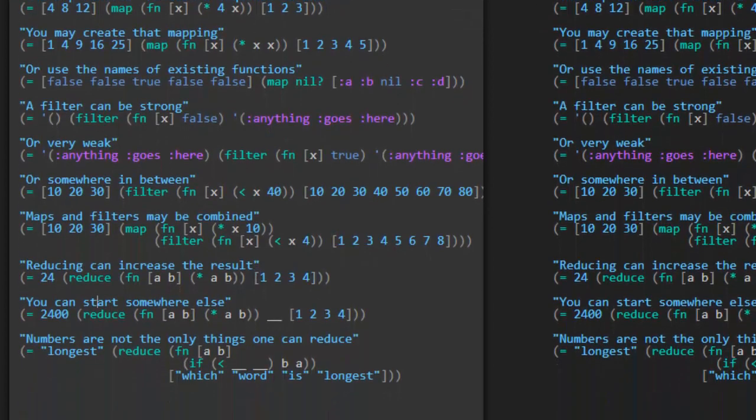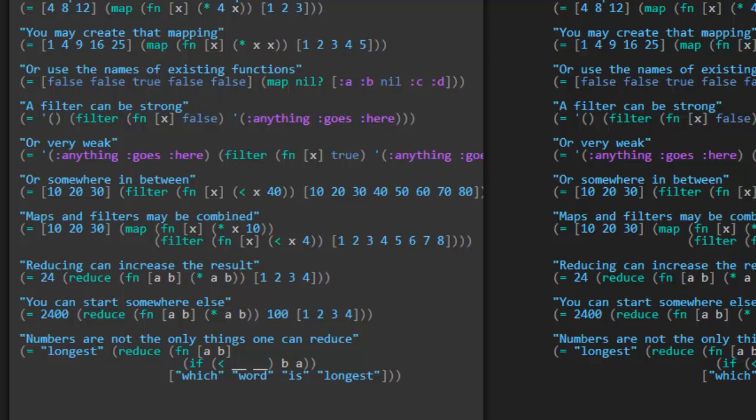You can start somewhere else. So in this case, we just started with, we didn't have anything we're starting with. We're just starting with the first two elements of the list, I guess. But we can instead start with something else. So we know we got 24 out of that collection. But if we wanted to end up with 2,400 from the same collection, we'd have to start with like 100 as our first parameter here. Yeah, sure enough, that works. So we can start with something else besides just the first couple elements.